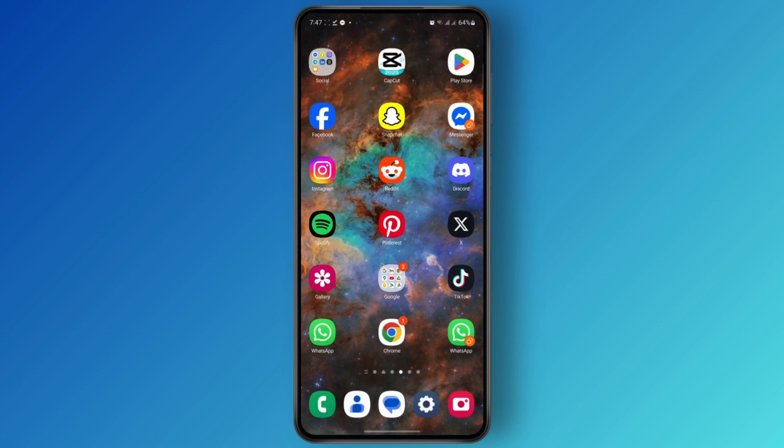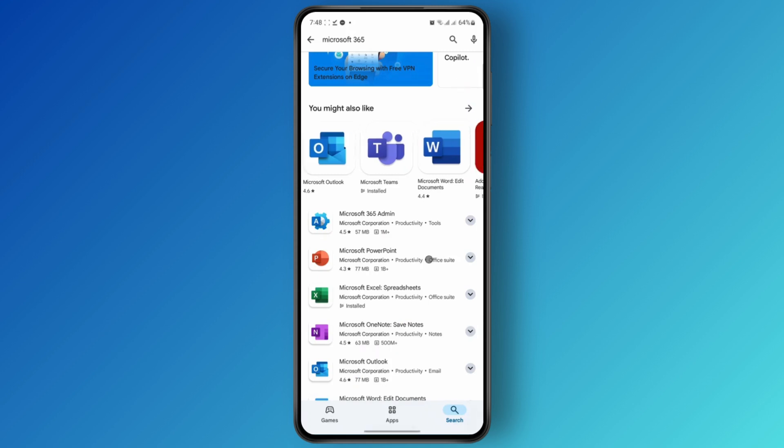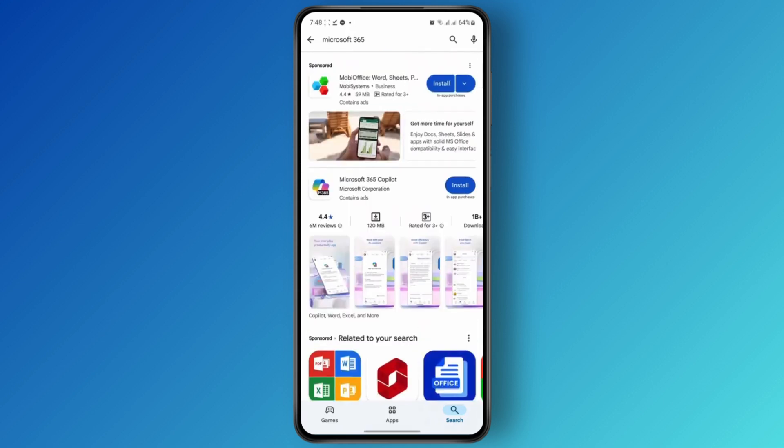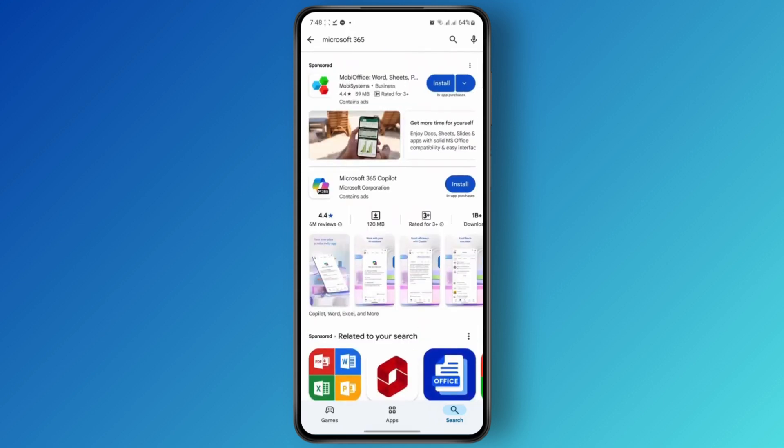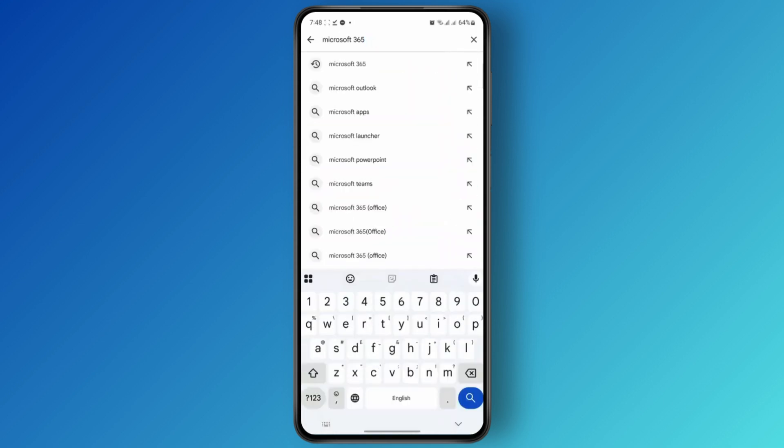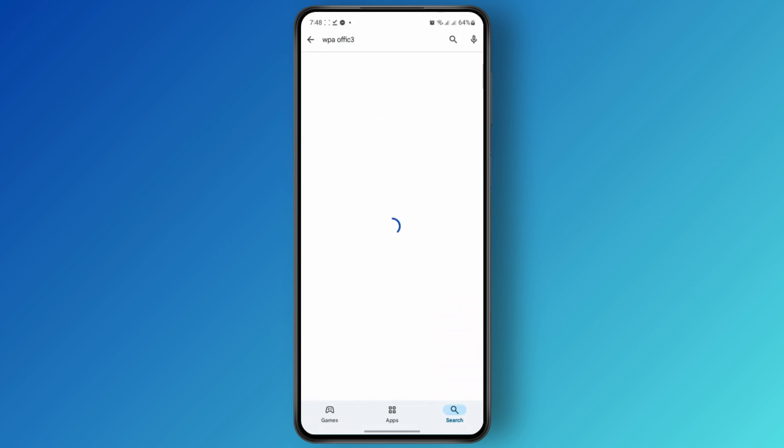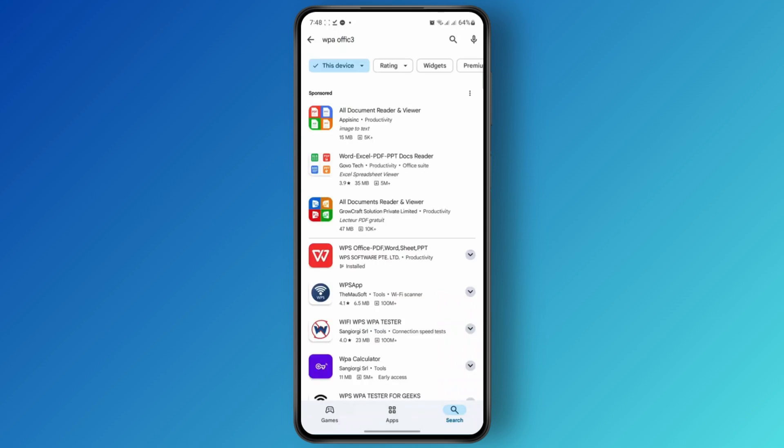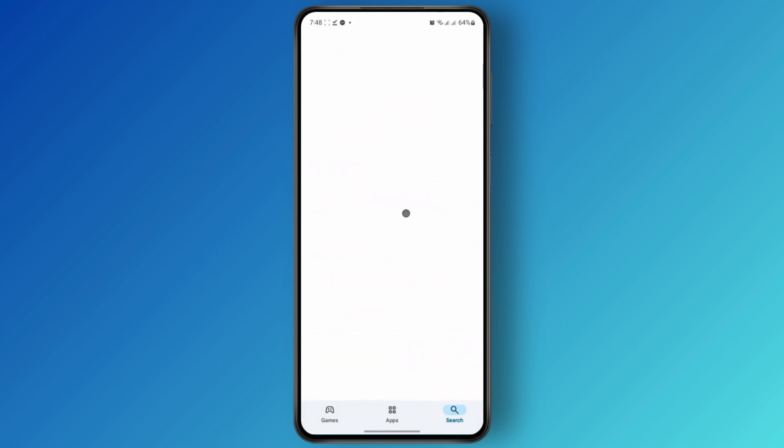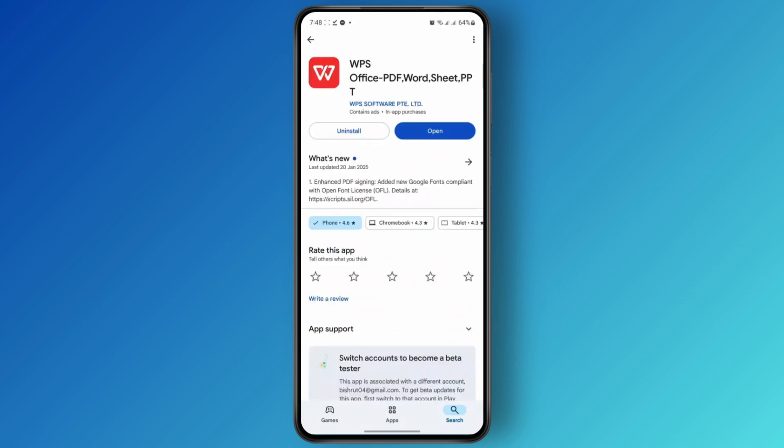So the very first thing that you want to do is download the application from Google Play Store. You can either search for Microsoft 365 or you can download WPS Office. Both of these apps are free, so you can download anything. I'm going to be showing you guys using WPS Office.